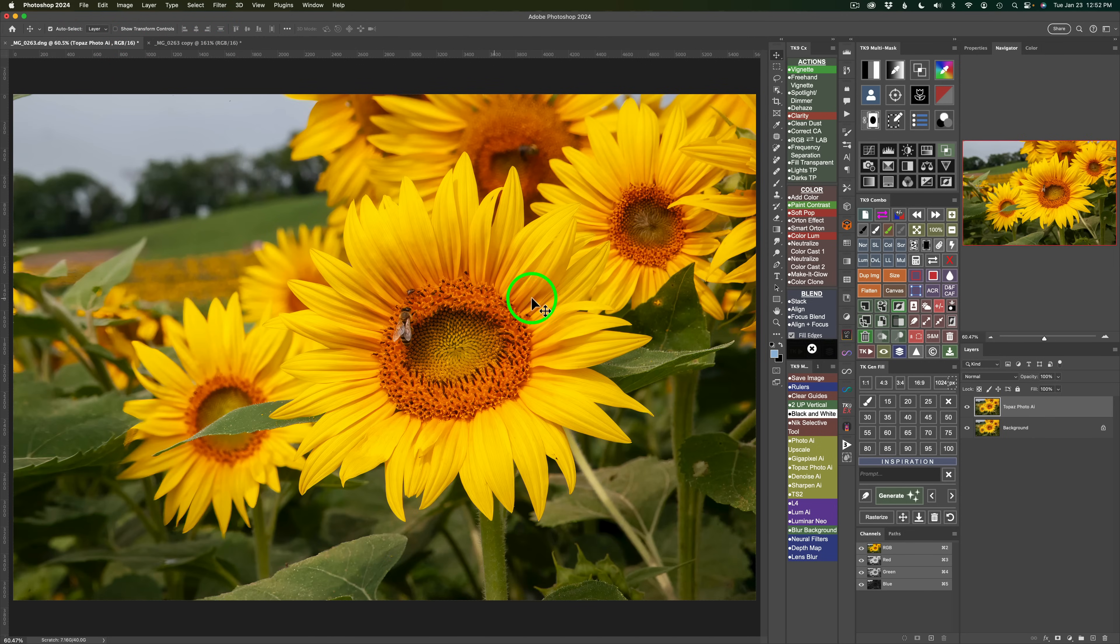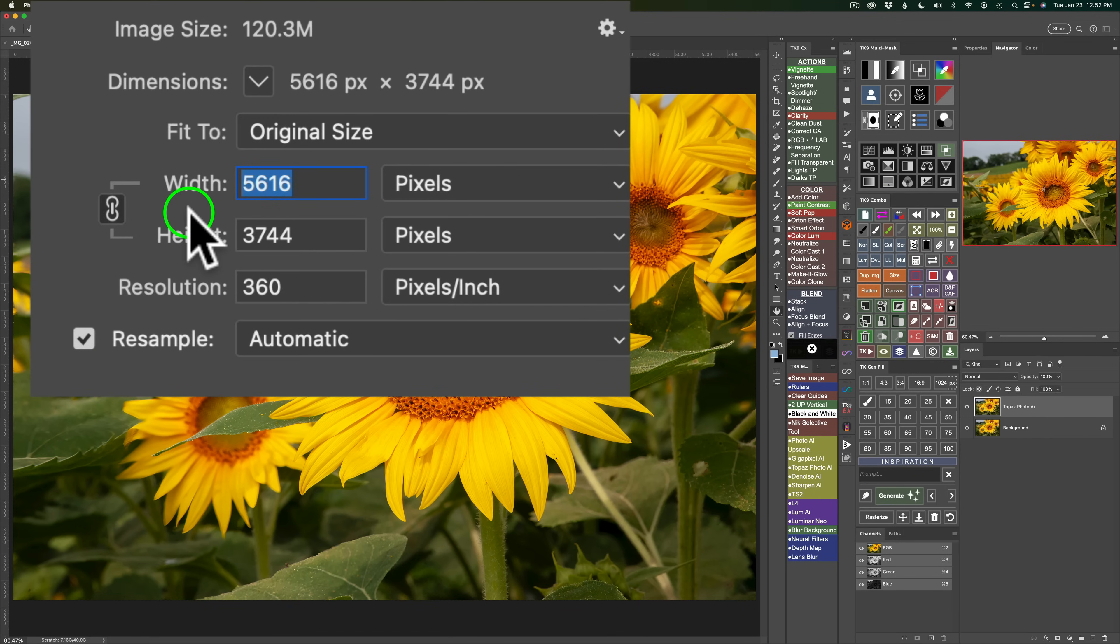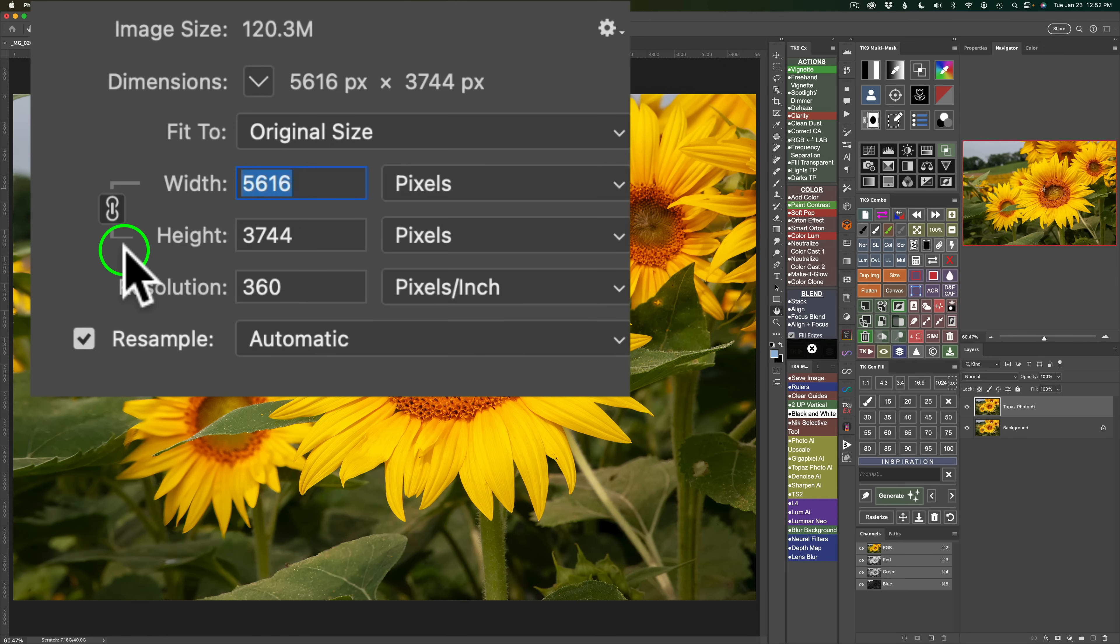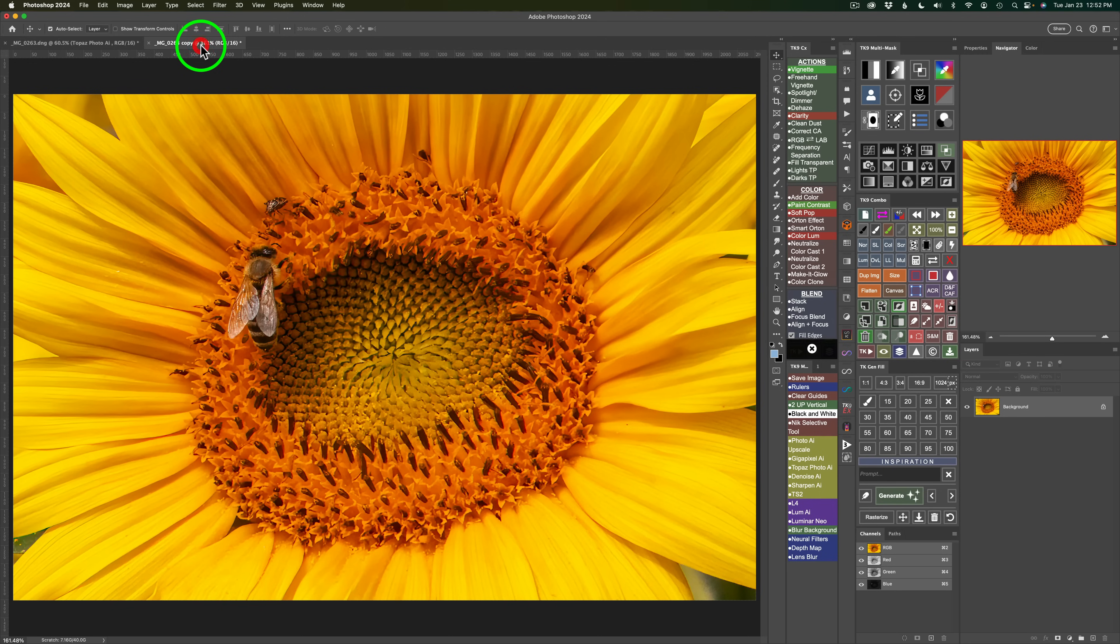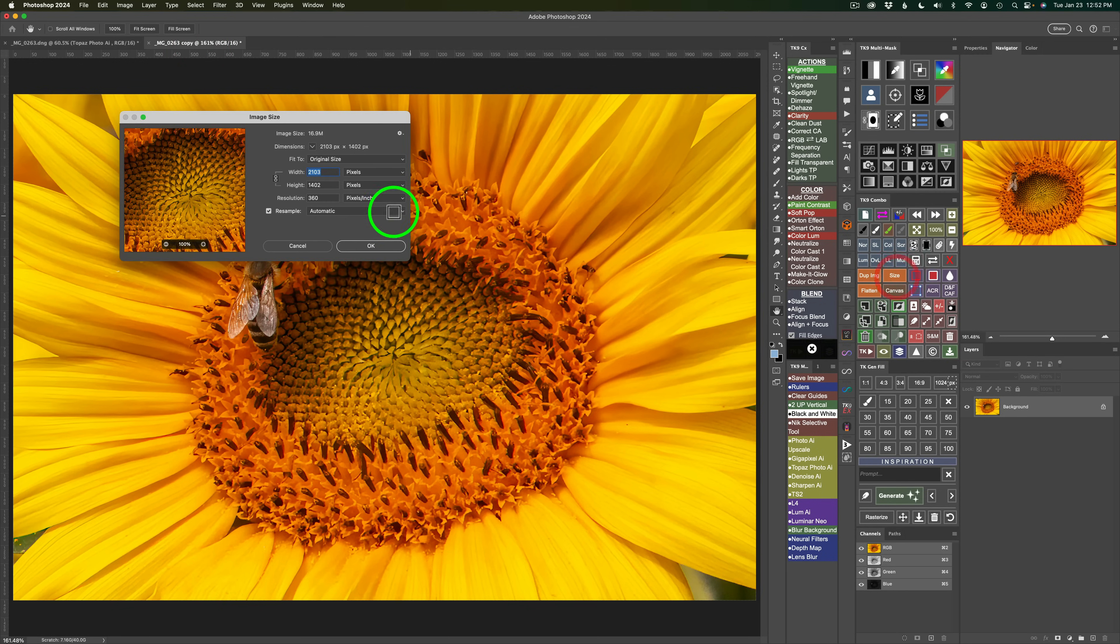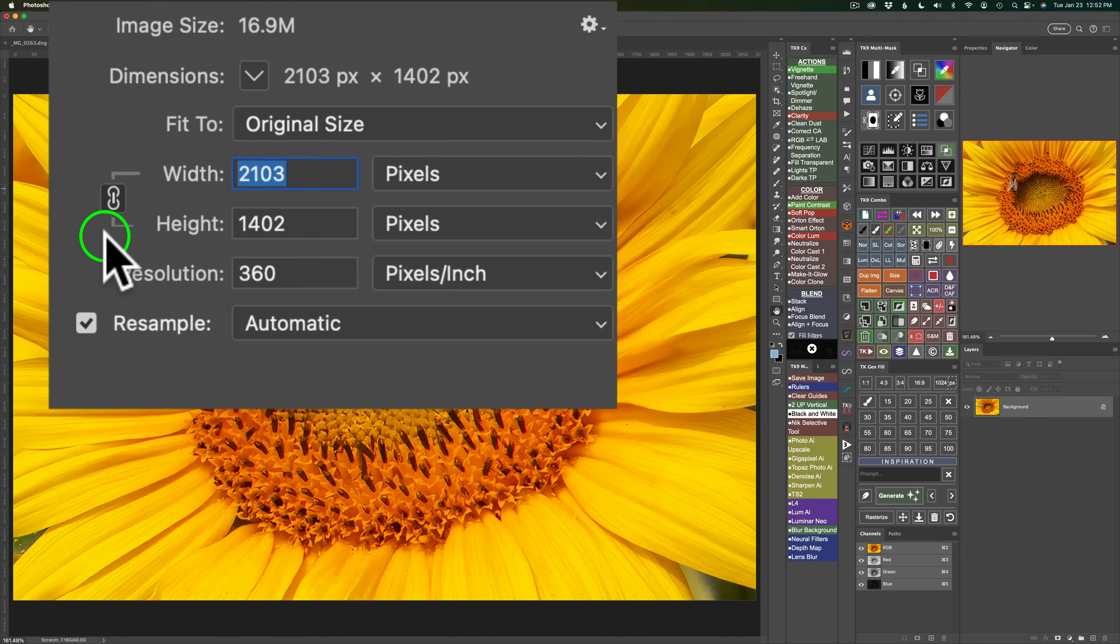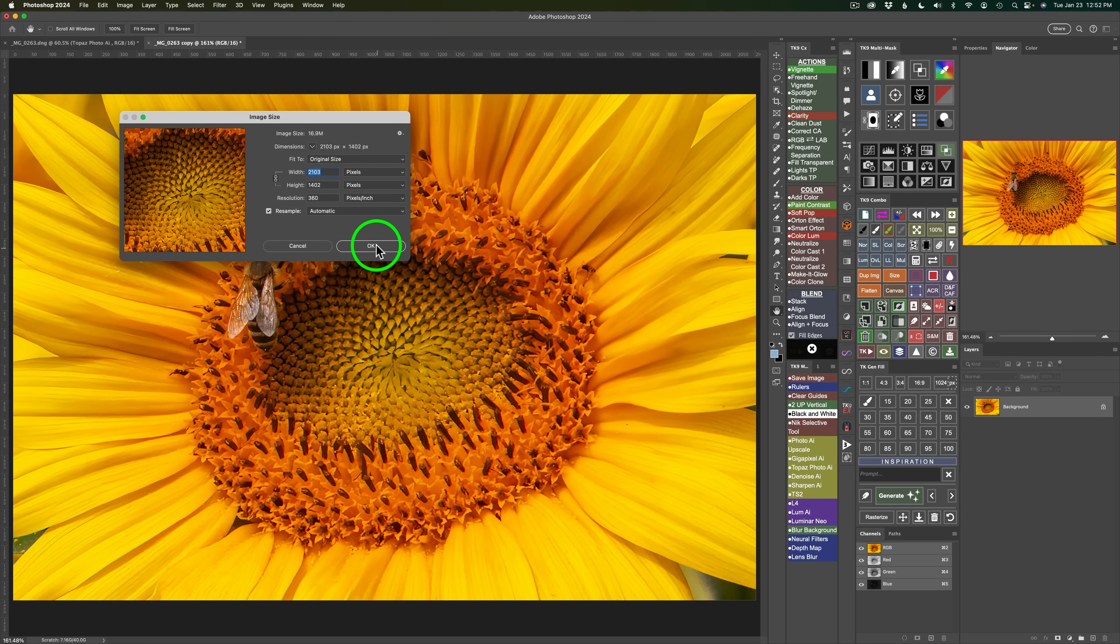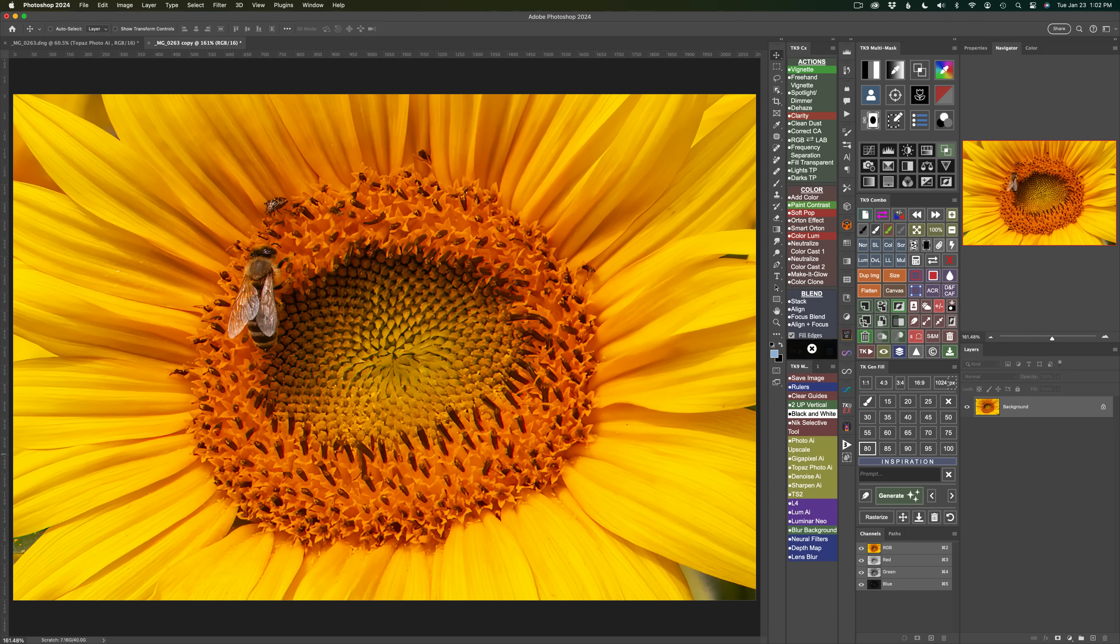Now the original image size, and I'm going to use my TK9 Combo Panel and click on Size. The original image size is 5,616 pixels wide by 3,744 pixels high. And then this image, now that it's been cropped, if I click on Size, you can see it is now only 2,103 pixels wide by 1,402 pixels high. So it's relatively smaller, and I love to use Gigapixel for upsizing my images.